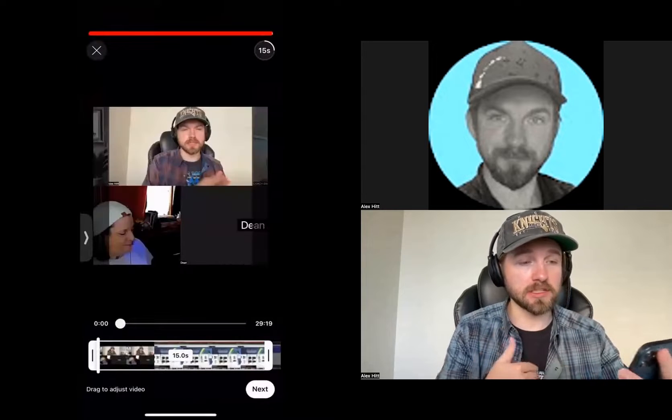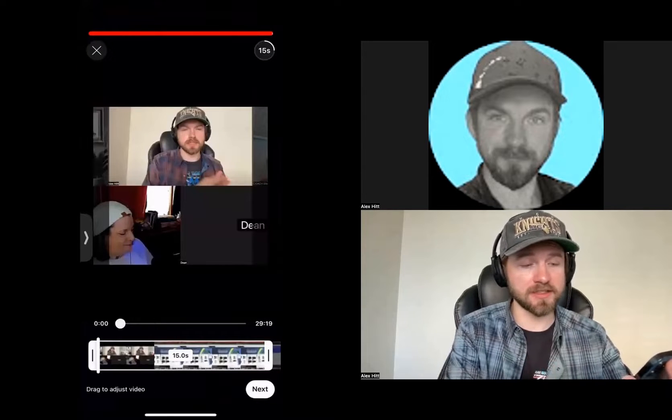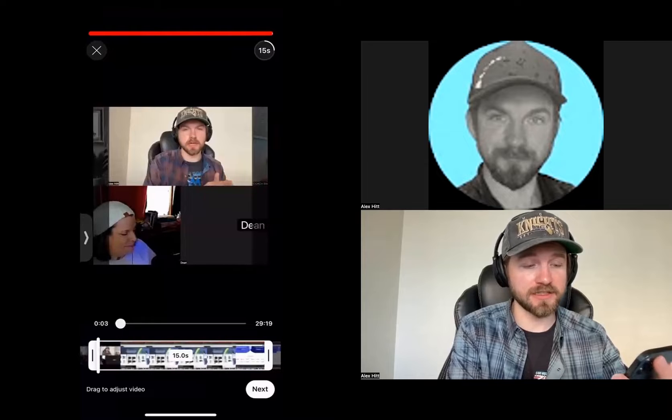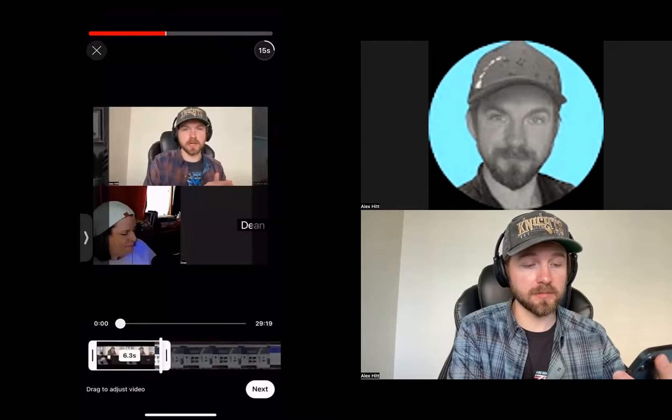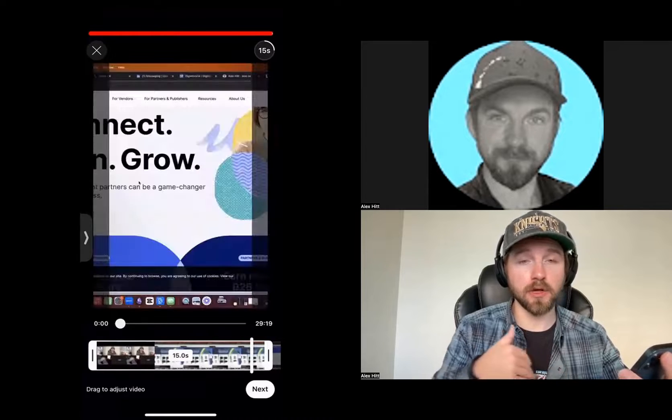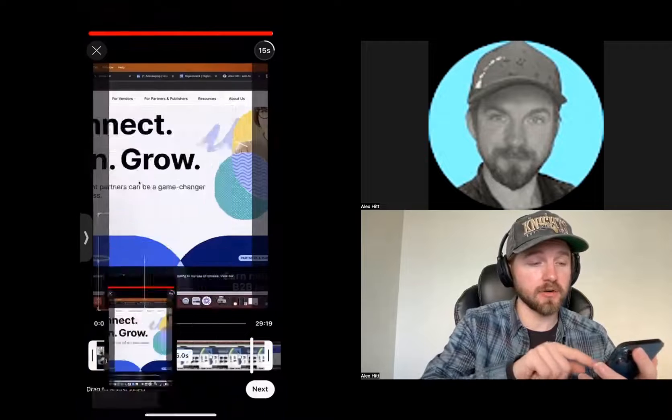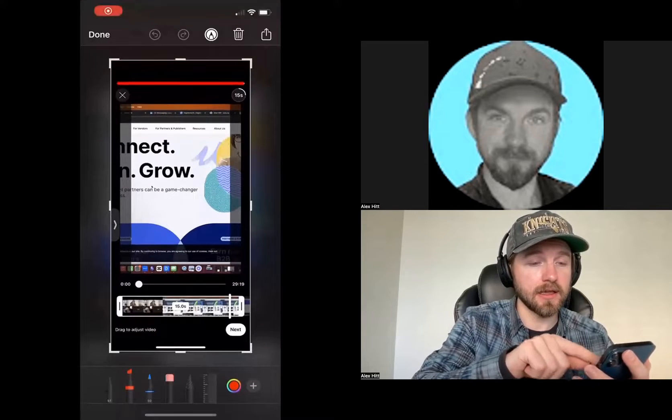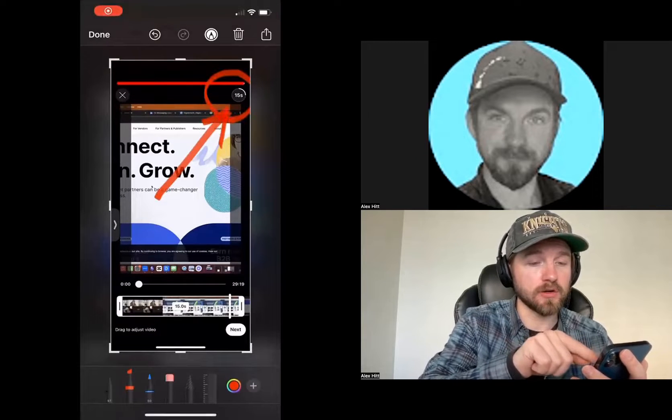What it will do is take me to this screen where I'm able to select a 15 second clip, a 15 second clip or less. If I want to go over 15 seconds, I can click this button up here in the top right hand corner.